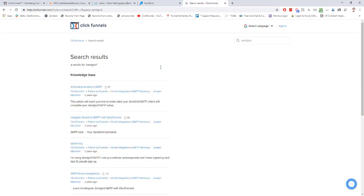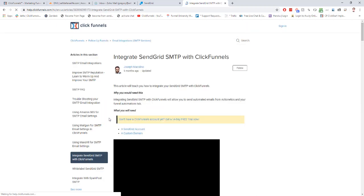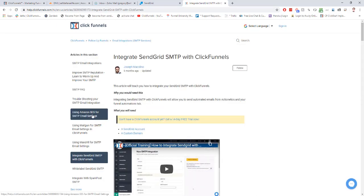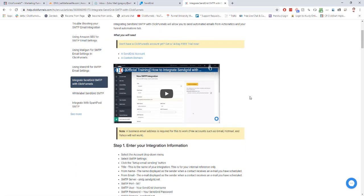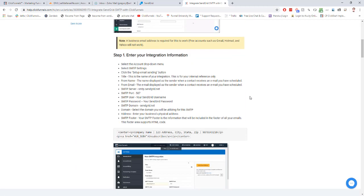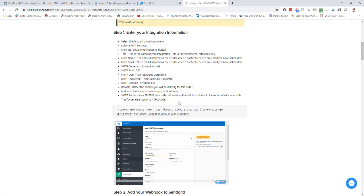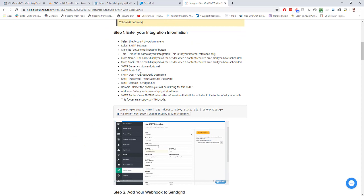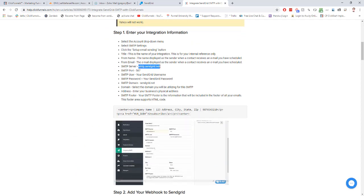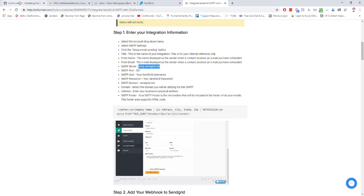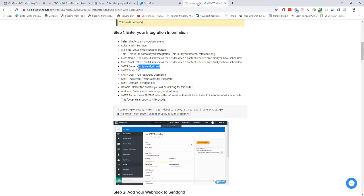There's two docs in here that we're going to end up using. The first one we want to use is this one right here that says integrate SendGrid SMTP with ClickFunnels. This will teach us how to create the connection. If we scroll down, it has all this information we need. So the SMTP server is right here, it's SMTP.SendGrid.net. Then the port, 587.